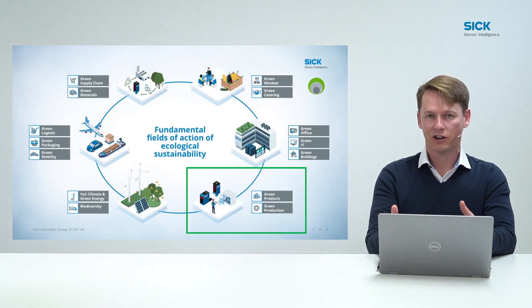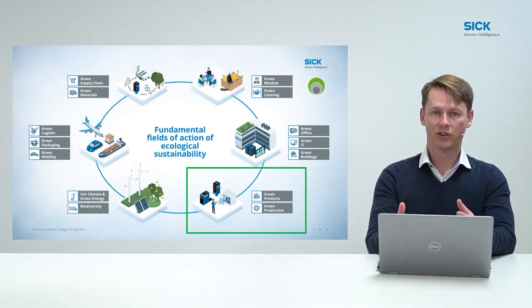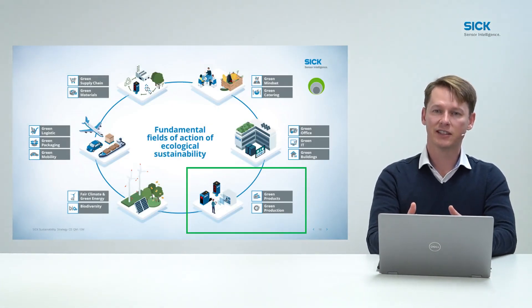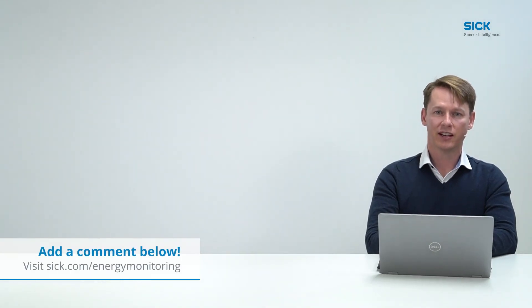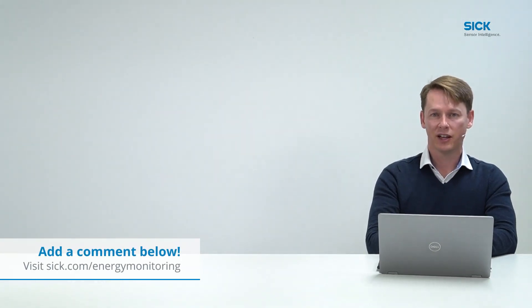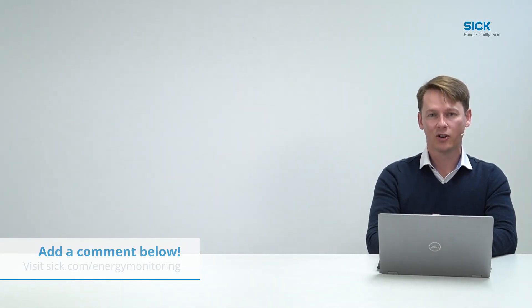We are very proud of our contribution that we can offer towards this segment to reduce our carbon footprint and work towards a green production. Please get in contact with us or you can look us up at sick.com slash energy monitoring. Thank you.